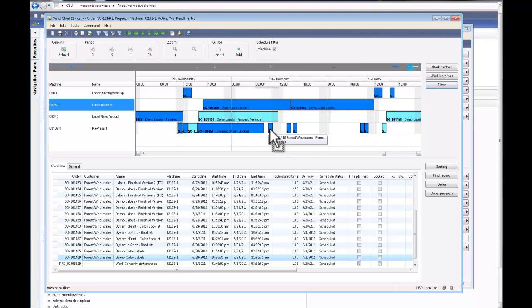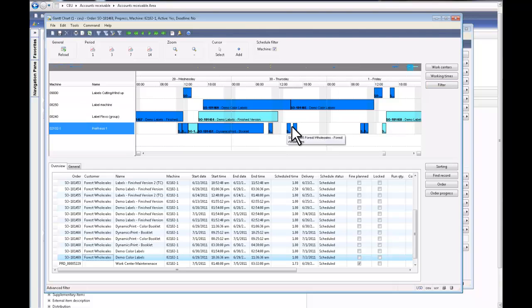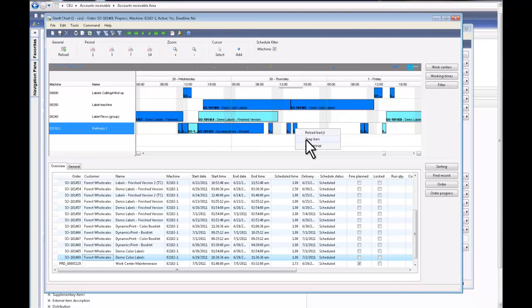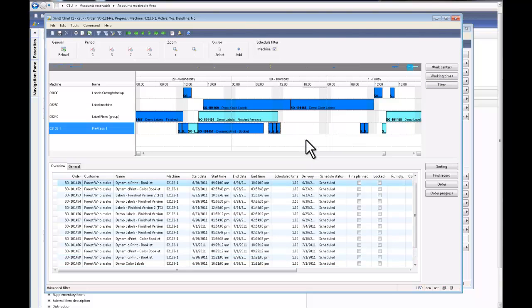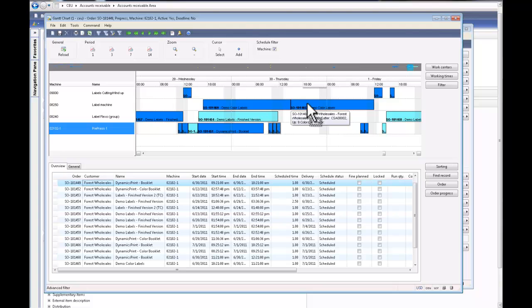I can click and select these jobs, and by right-clicking and saying snap bars, the system will make sure that these jobs run back-to-back so as to save on make-ready time and gain you more efficiency.